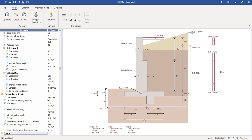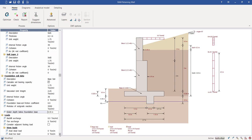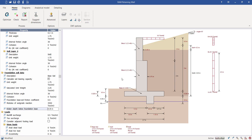Next you can define the load combination rules — both strength and service combination rules. The program first calculates the dimensions based on the serviceability requirement and then designs the structure, calculating the reinforcement based on the strength requirement.